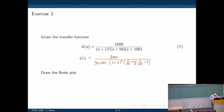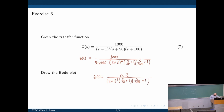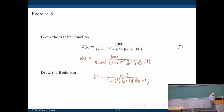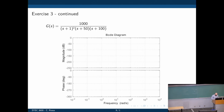This simplifies to 0.2 divided by (S plus one) squared, times (S over 50 plus one), times (S over 100 plus one). We have everything we need for the Bode plot.